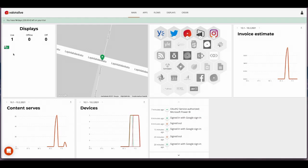We'll cover now the main steps of ValotaLive, meaning apps, flows, and displays.